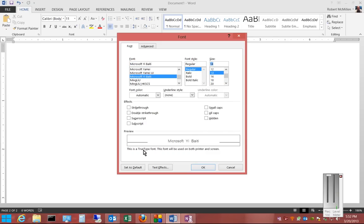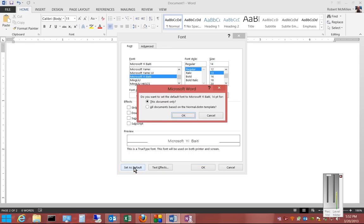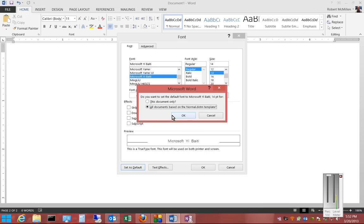When you're done, click Set as Default. You can set it for this document, or you can set it for all documents. If we choose All Documents, then it will change that even after we close and reopen the program.